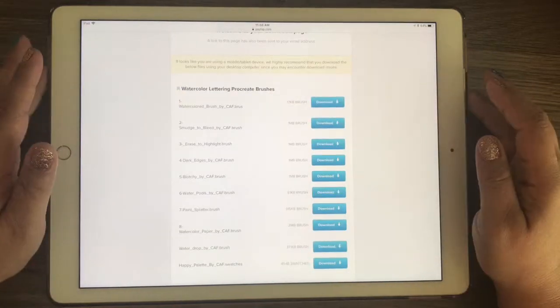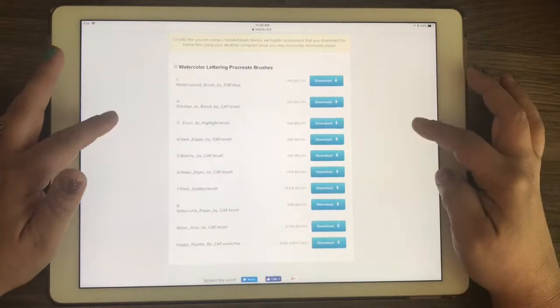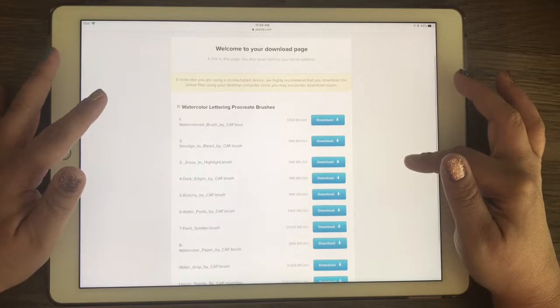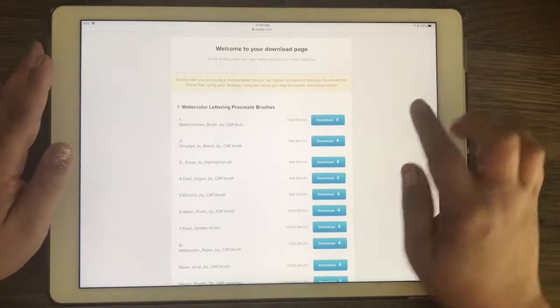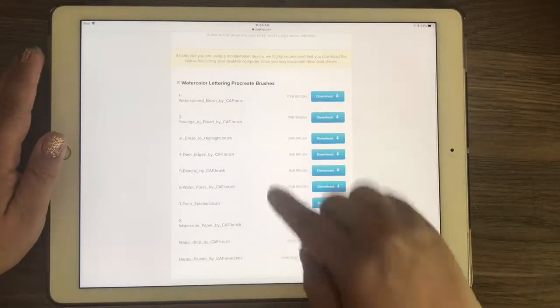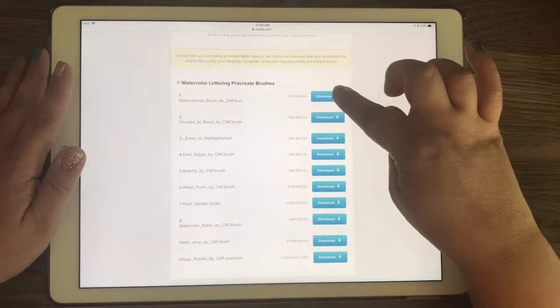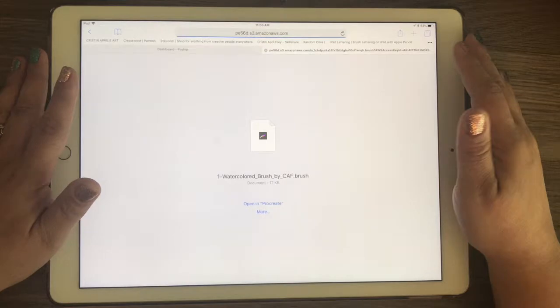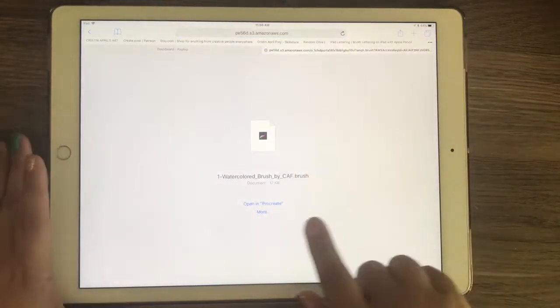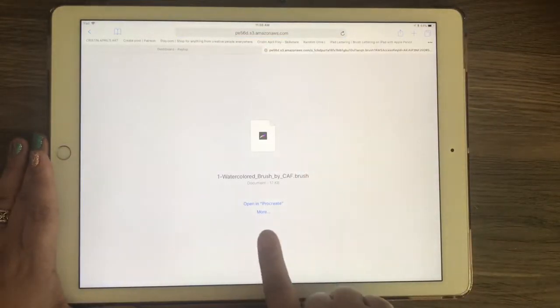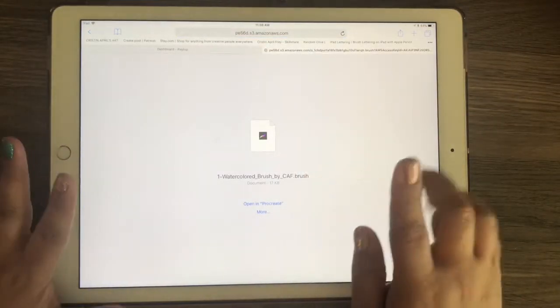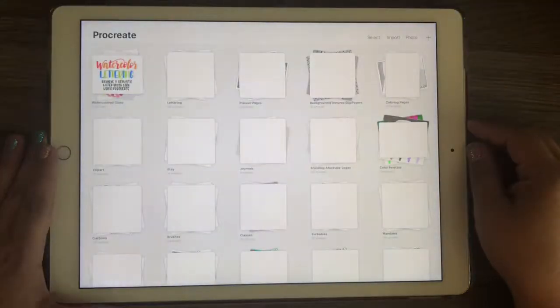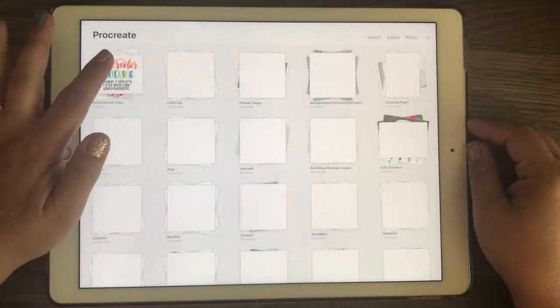This is also being sent to your email as well. So you can just click on one and then you'll get a page that looks like this and just click open in Procreate.